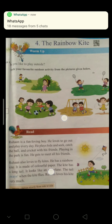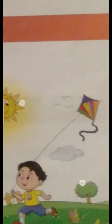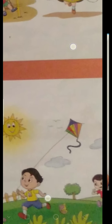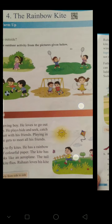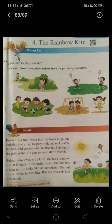The kite is made of colorful paper. It has a long tail, and it looks like an aeroplane. The tail sways — that means it moves slowly from side to side — when the kite flies. Rohan loves his kite very much.